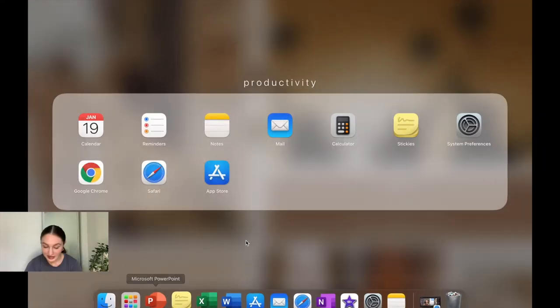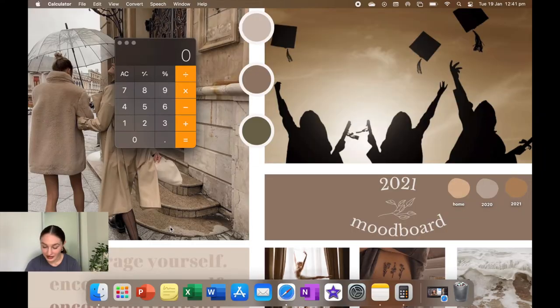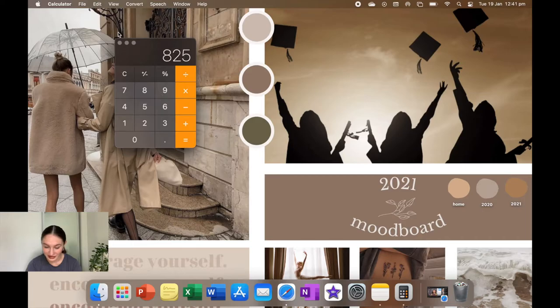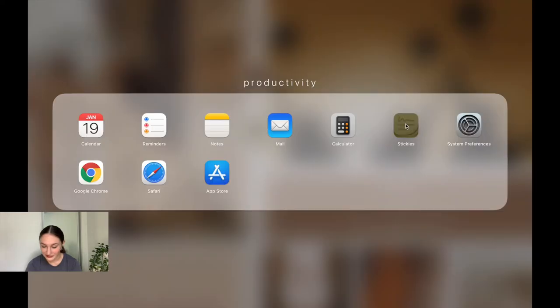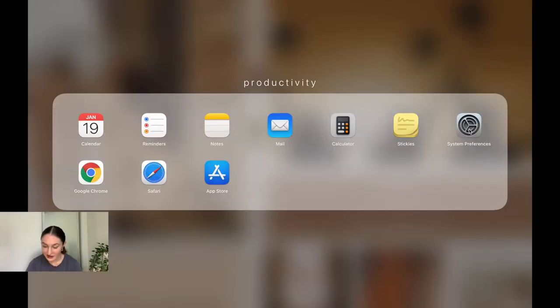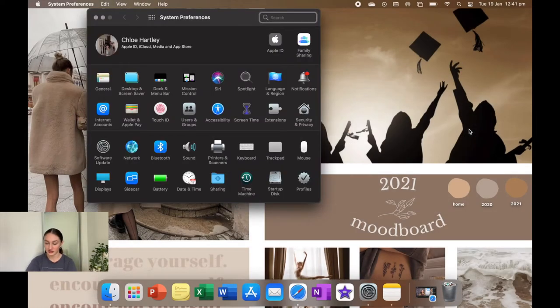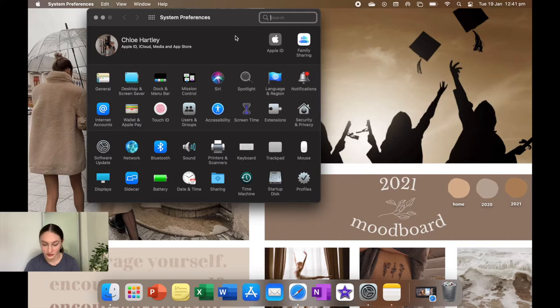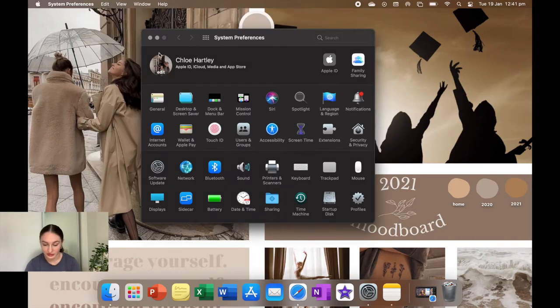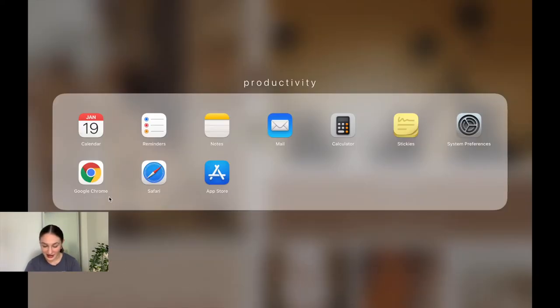Next I have mail, which is just my Gmail. Then I have calculator, just the standard calculator. Then I have stickies, which I'm not going to go into because it has some personal information in there. Next I have system preferences, which is literally just settings for your MacBook. Nothing too interesting about that.